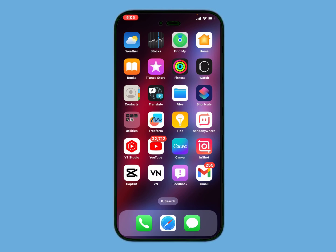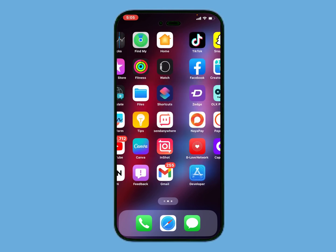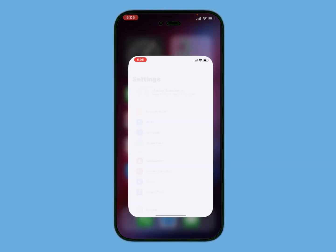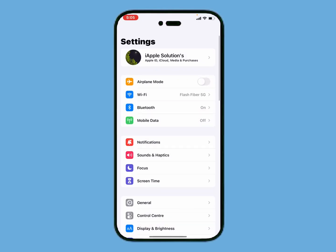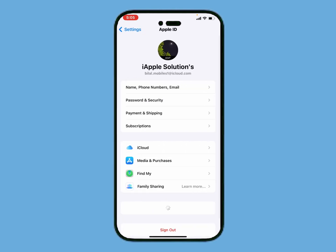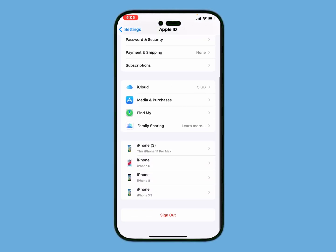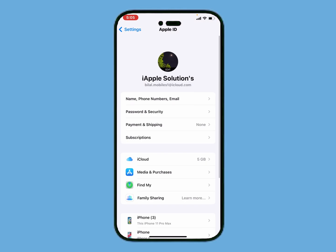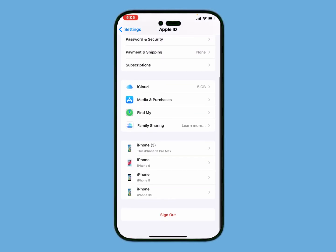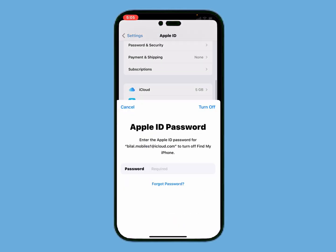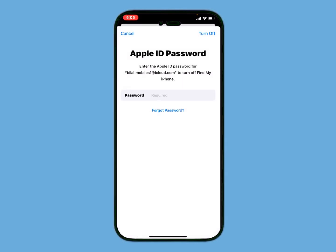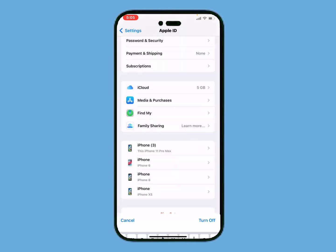If you forgot your Apple ID, how to recover it without email, without phone number, and without password. Simply tap on the Settings app and tap on the Apple ID. You can see it appears on screen — Apple ID is signed in but the passcode is forgot. To recover, tap on Sign Out. You can see appears on screen: enter the Apple ID password to turn off Find My from iPhone. Tap on Forgot Password.